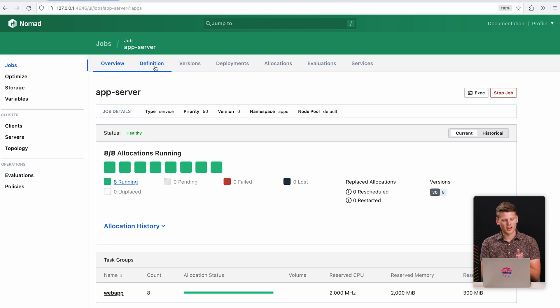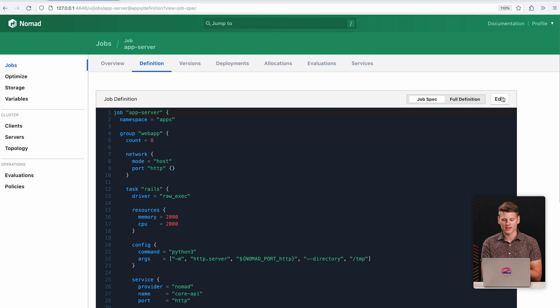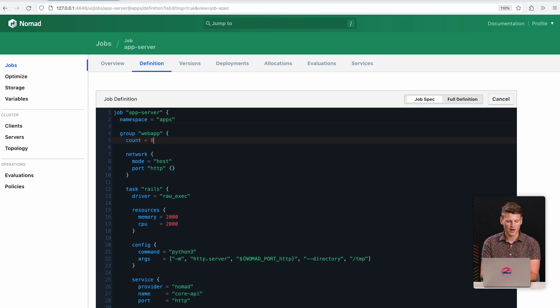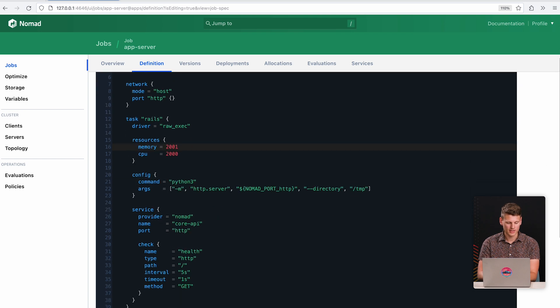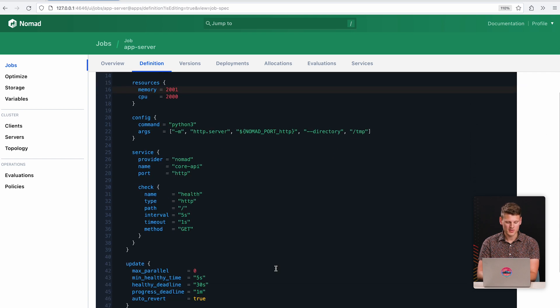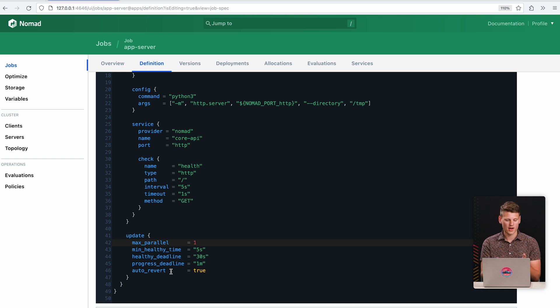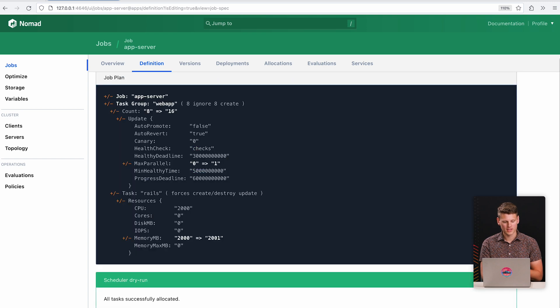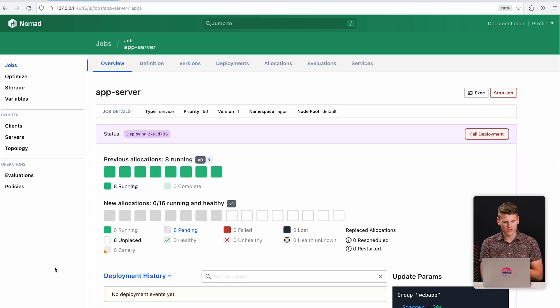So I'm also going to go in and make a change to this job. I'm going to double the count of this job. I'll change its memory. And then I'll also come down here and I'll tell Nomad to only roll out one instance of this job at a time. So one allocation is going to be placed at a time. I go to plan it, it's successful, and then I go to deploy.